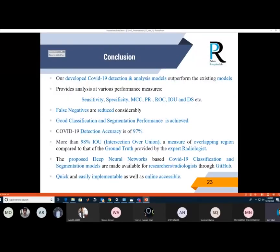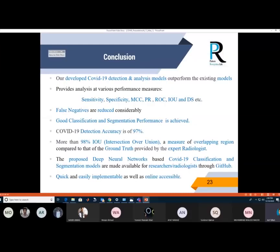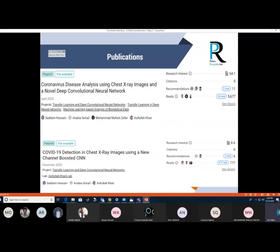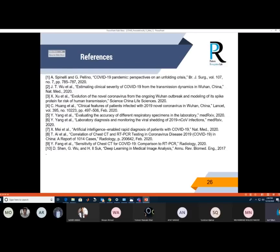In conclusion, the proposed detection model outperforms state-of-the-art models on sensitivity, specificity, MCC, and precision-recall. Detection accuracy is approximately 97%, with intersection over union and structural similarity at approximately 98%. The deep learning-based COVID-19 classification and segmentation systems are available to researchers and radiologists through GitHub.